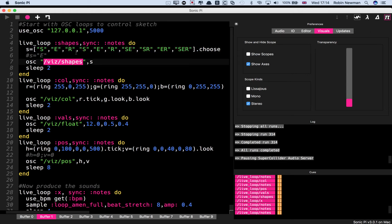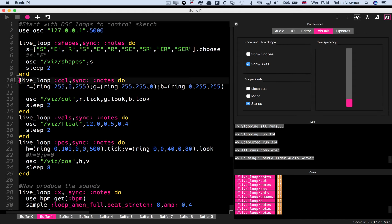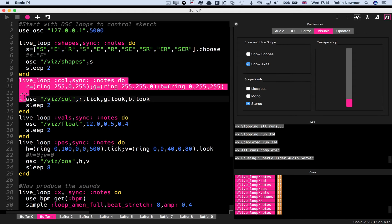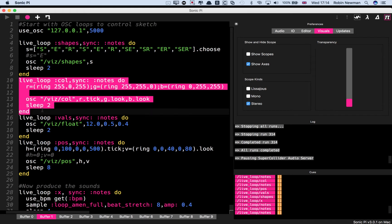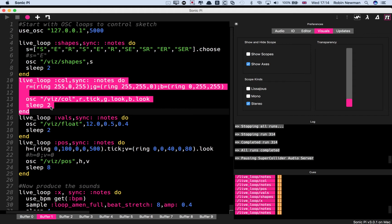The second one is going to send the color information, and so I'm choosing red, green, and blue values in three rings here. And we're simply going to tick through these and choose a selection of colors. Obviously you could make this more extensive, but it gives the idea. And that's again going to update every two seconds.